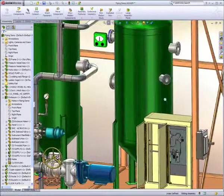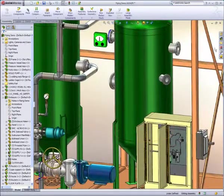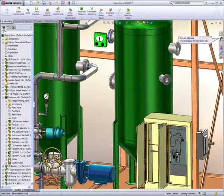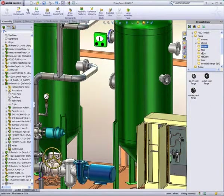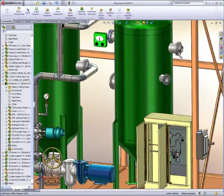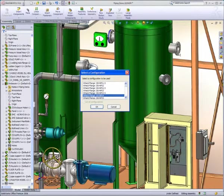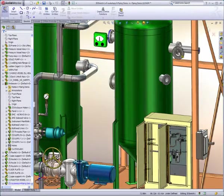From a vast piping library, I can simply drag and drop piping components, such as flanges, onto my assembly. These snap into position, and all I have to do is specify the size.